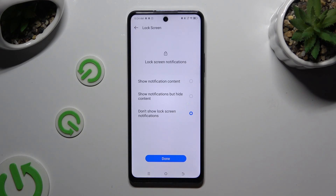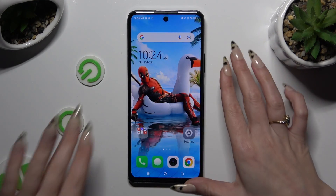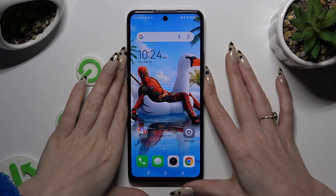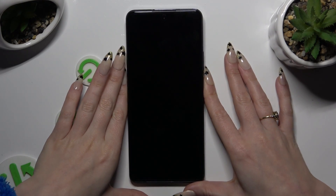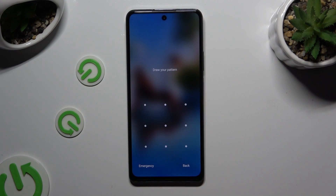Whatever you decided, when you're finished just hit Done. So when I switch off my screen and turn it back on, I can see the pattern is now required.